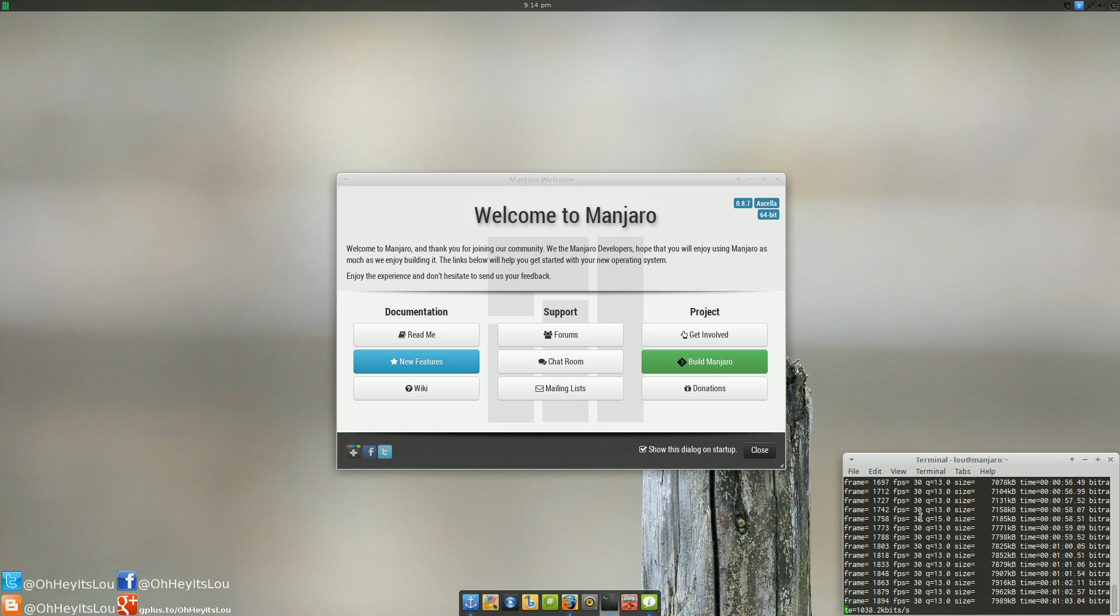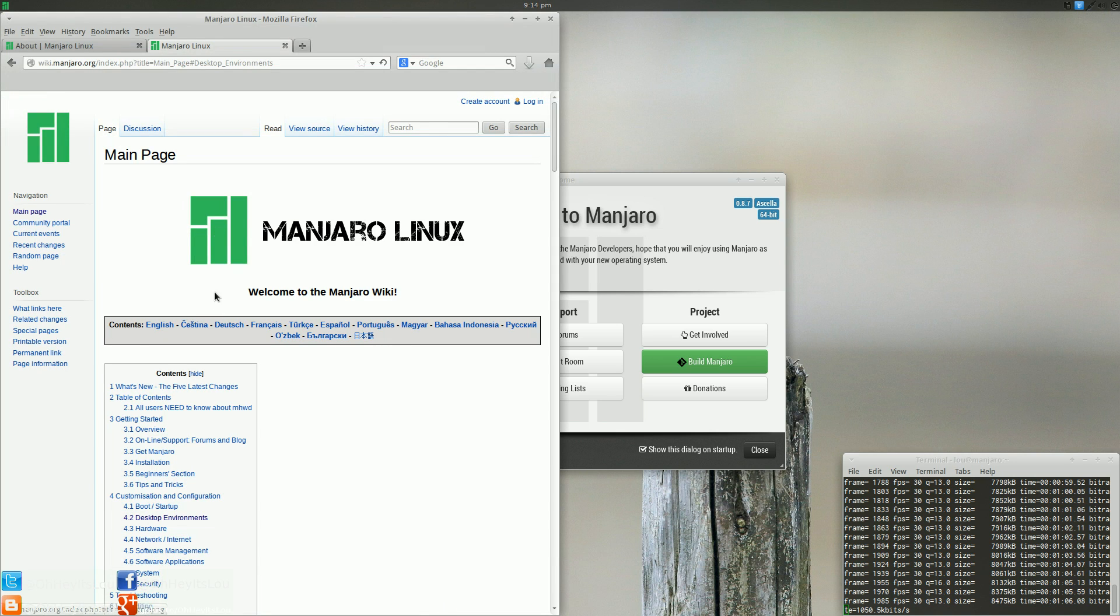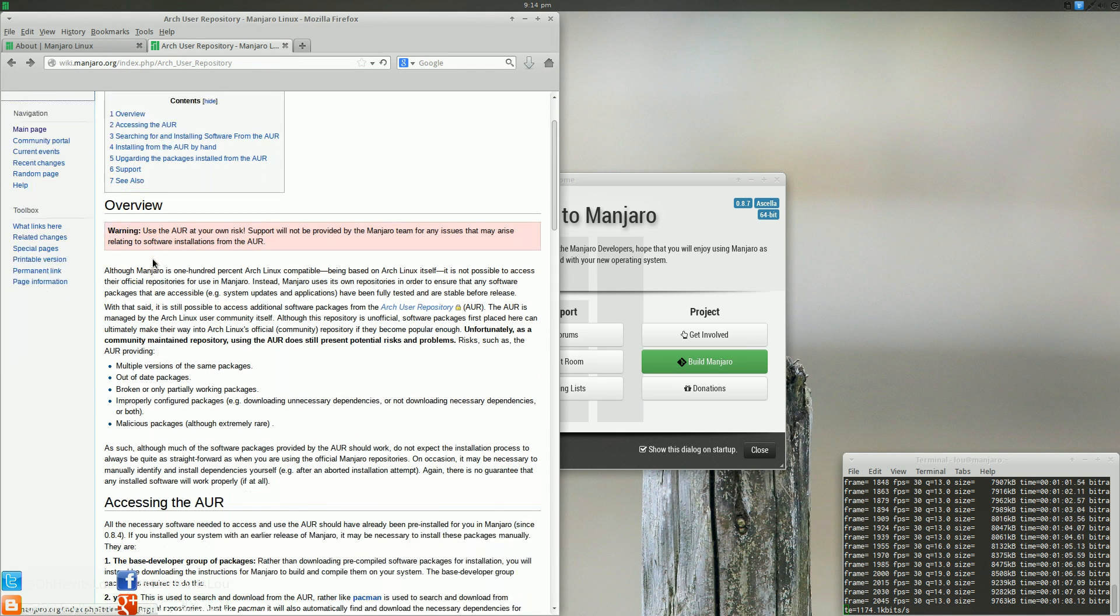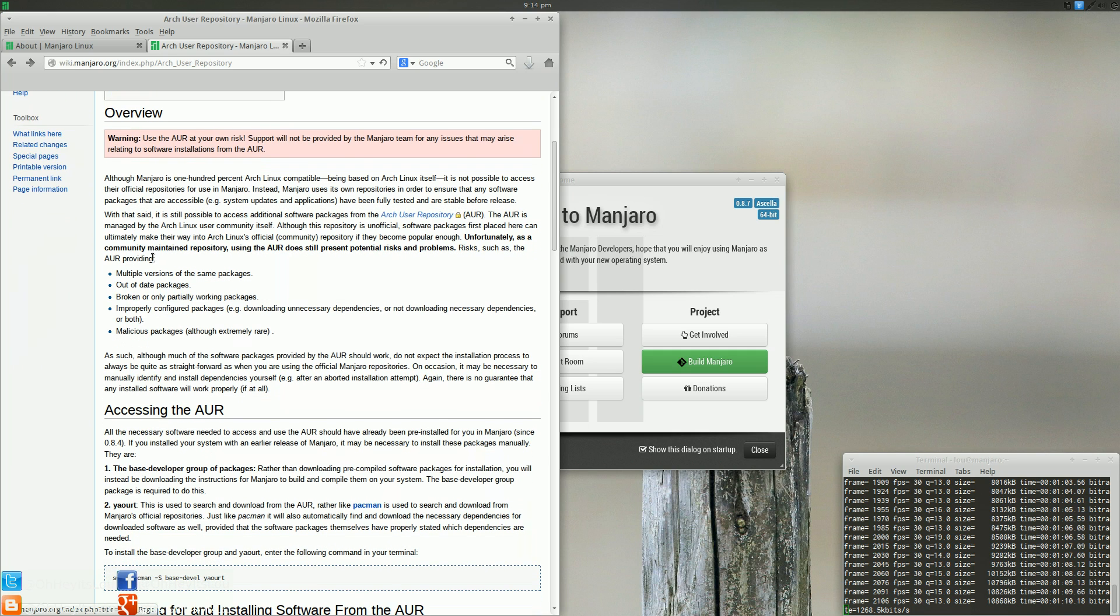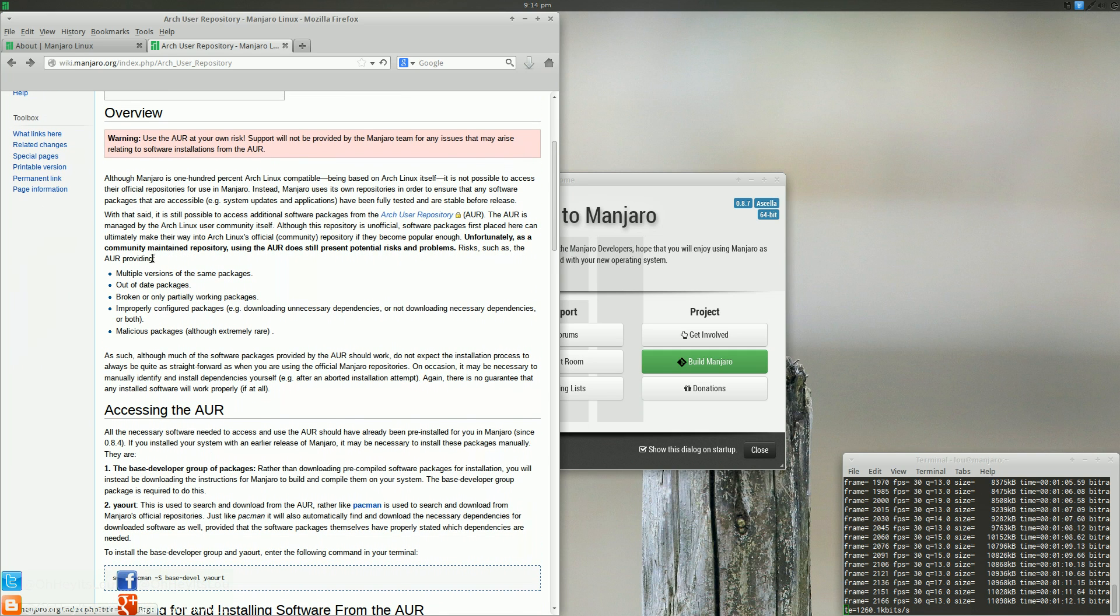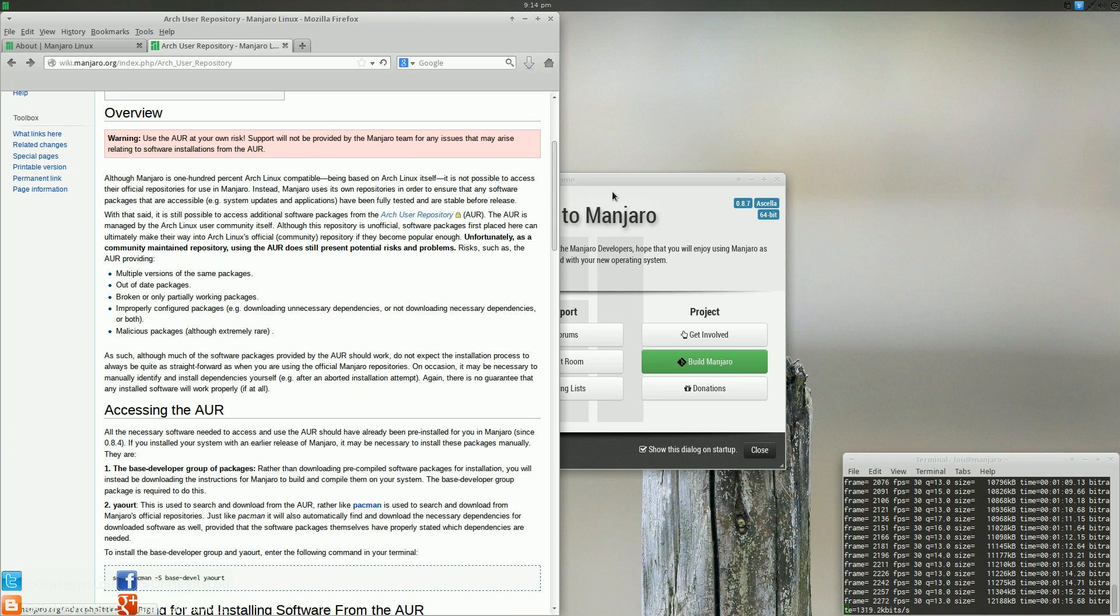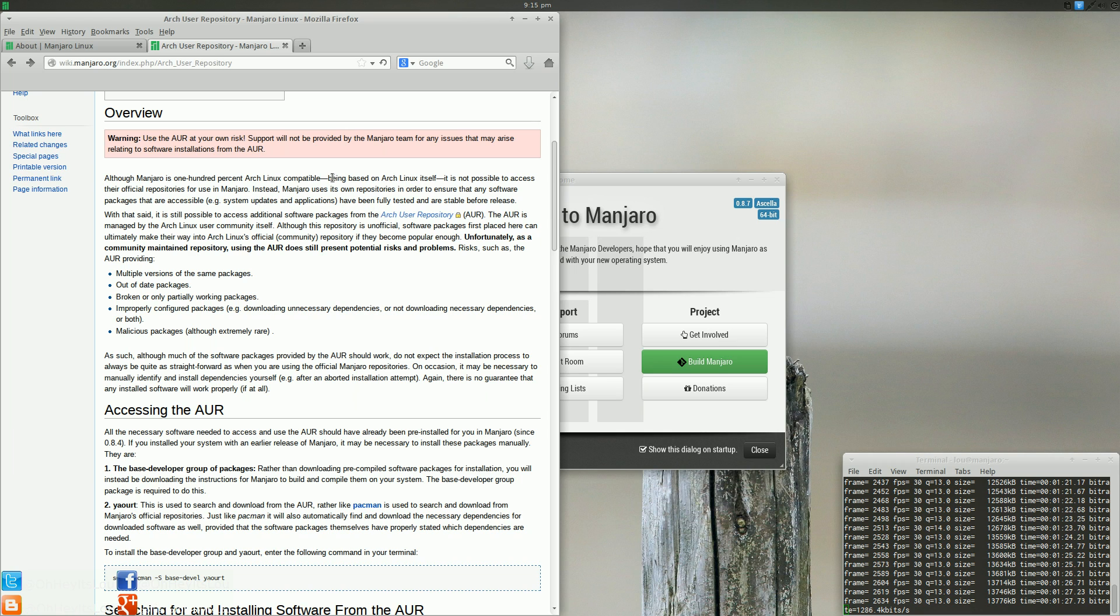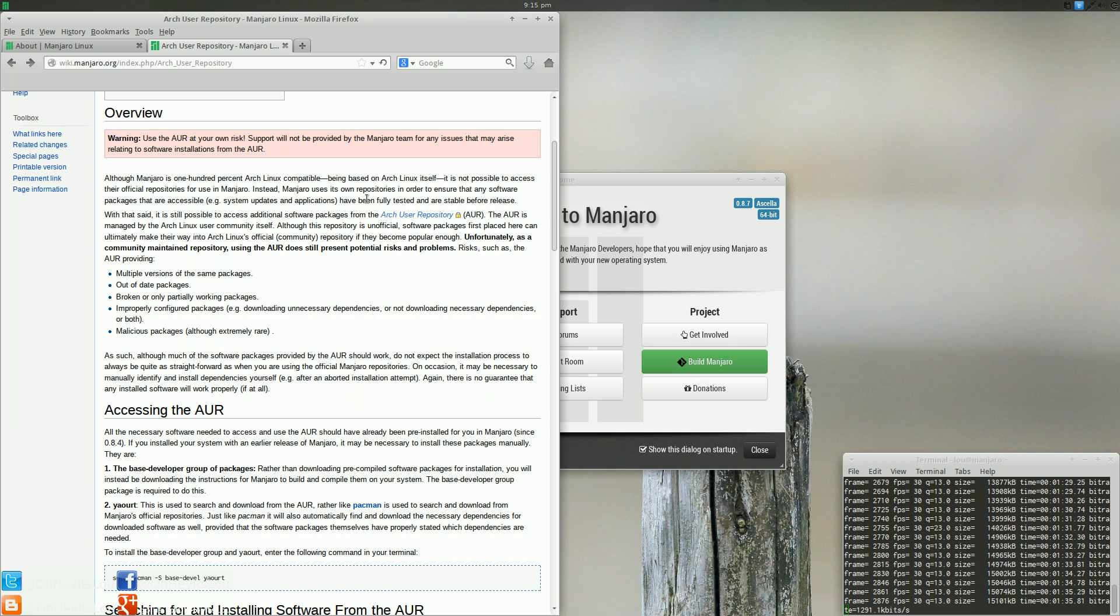Before I get into the actual review, I want to qualify the statement I just made. Oftentimes, you'll get Arch Linux users that kind of get their panties in a twist about that statement, saying that Manjaro Linux is not Arch Linux, and I would have to maybe half agree with that. But I'm over in the wiki here, and we're in the AUR section, and I'm just going to read you guys certain parts of this. It says, although Manjaro is 100% Arch Linux compatible, we're going to focus on this next statement. Being based on Arch Linux itself, it is not possible to access their official repositories for use in Manjaro.